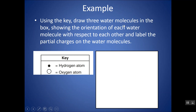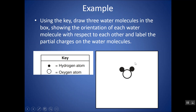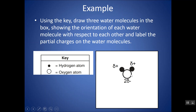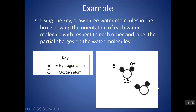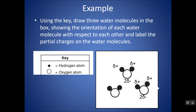Draw three water molecules in the box using the key and show the correct orientation to each other with respect to their partial charges. Here's a water molecule: one oxygen for two hydrogens — don't have it backwards with two oxygens for one hydrogen. I drew it looking bent, and we'll see why in terms of geometry later. The hydrogens are partially positive. To show charges balance, put two partial negatives by the oxygen. When another water comes along, make sure the hydrogen ends align with the oxygen end so the positives and negatives attract each other.